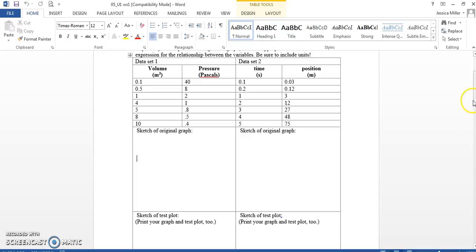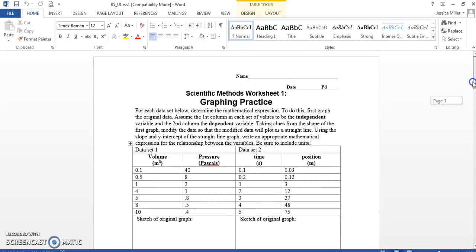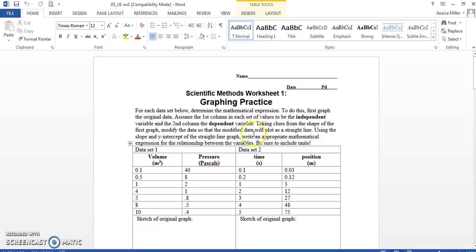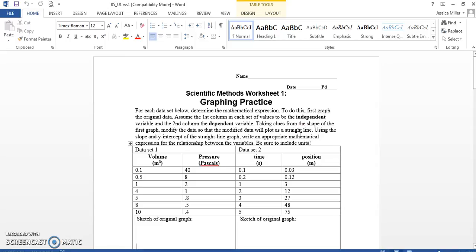Your directions, you can read, it's going to say the first column is going to be your independent variable, your x. The second column is dependent. Taking clues from the shape of the first graph, we're going to try to match the parent function of our first graph, so sketch of the original graph. And then we're going to modify our data so that we can get a straight line. And by doing that, we're going to either square or take the inverse or take the square root or whatever that parent function tells me to do to my independent variables. And I'll show you how to do all of that.